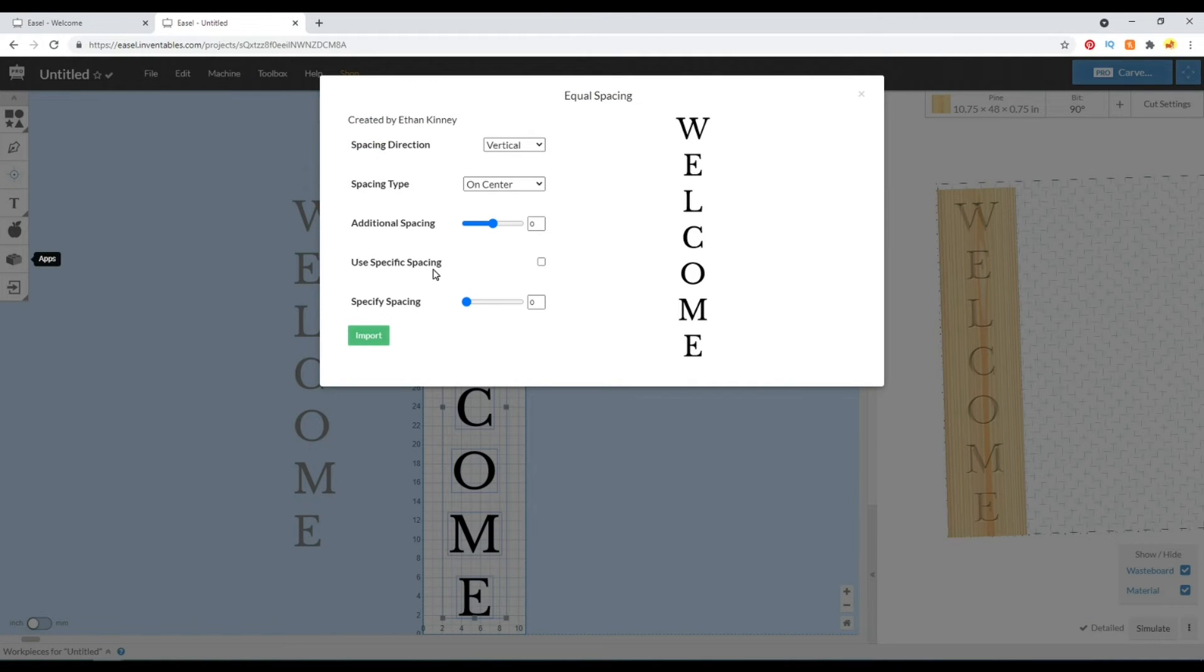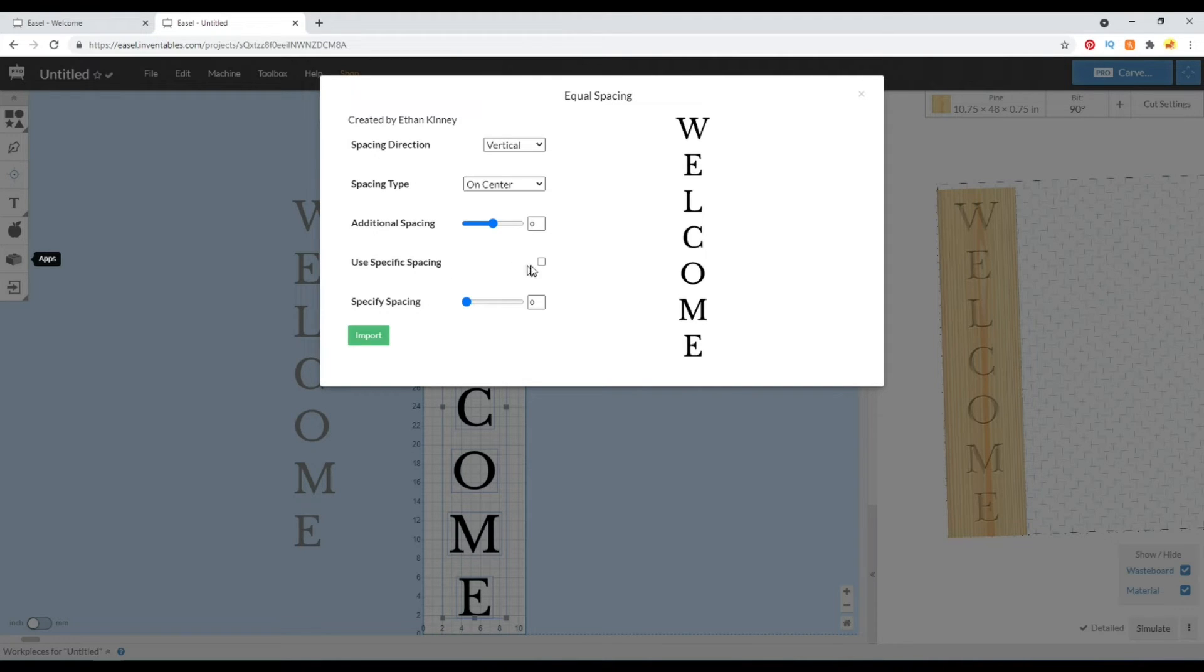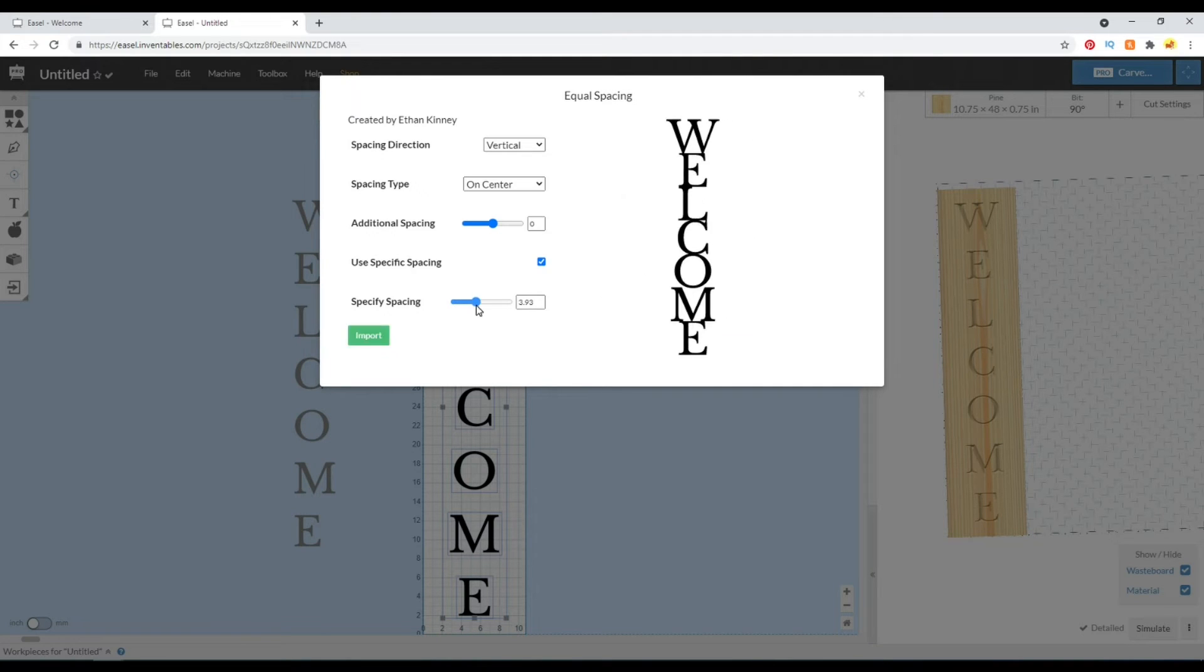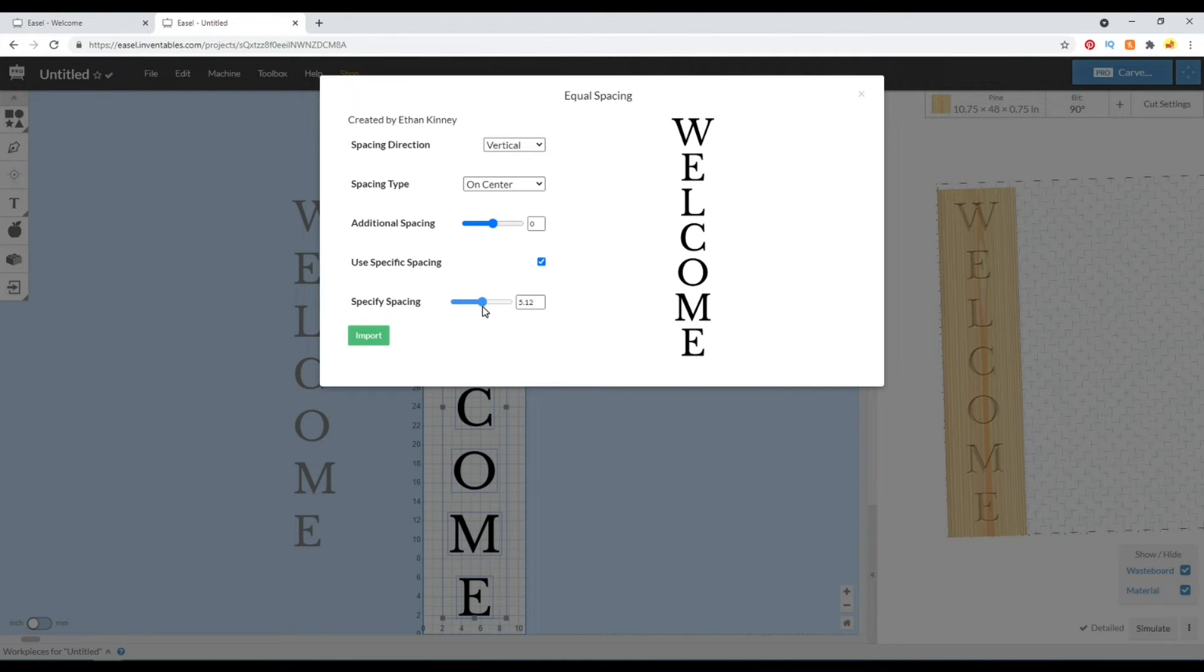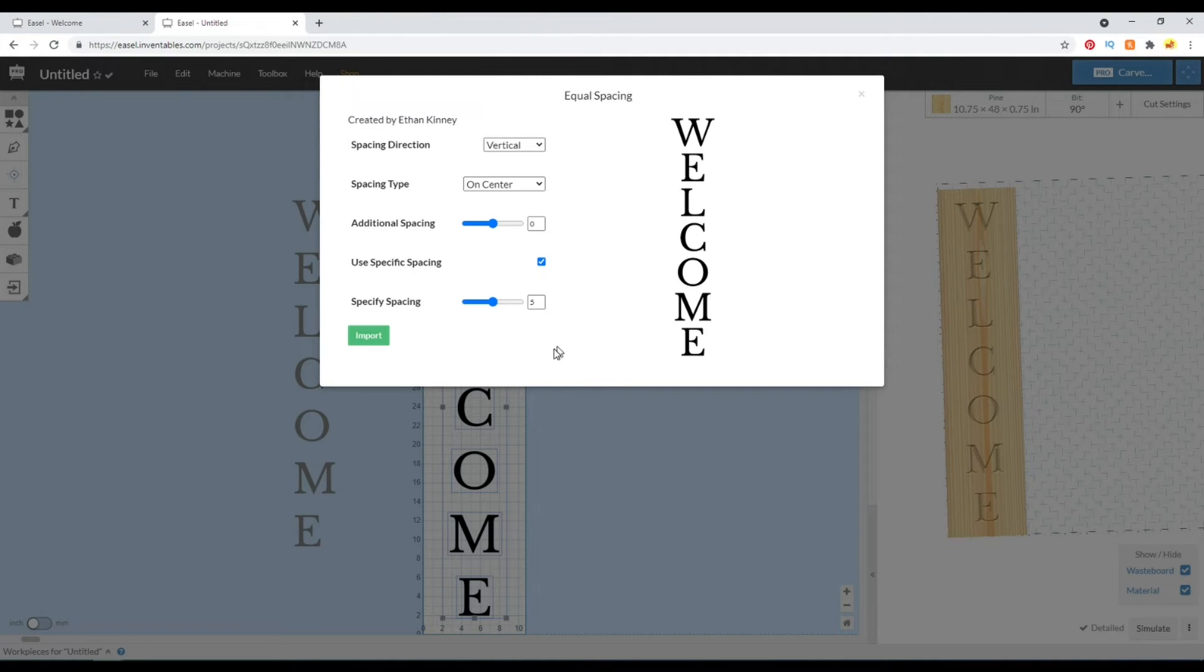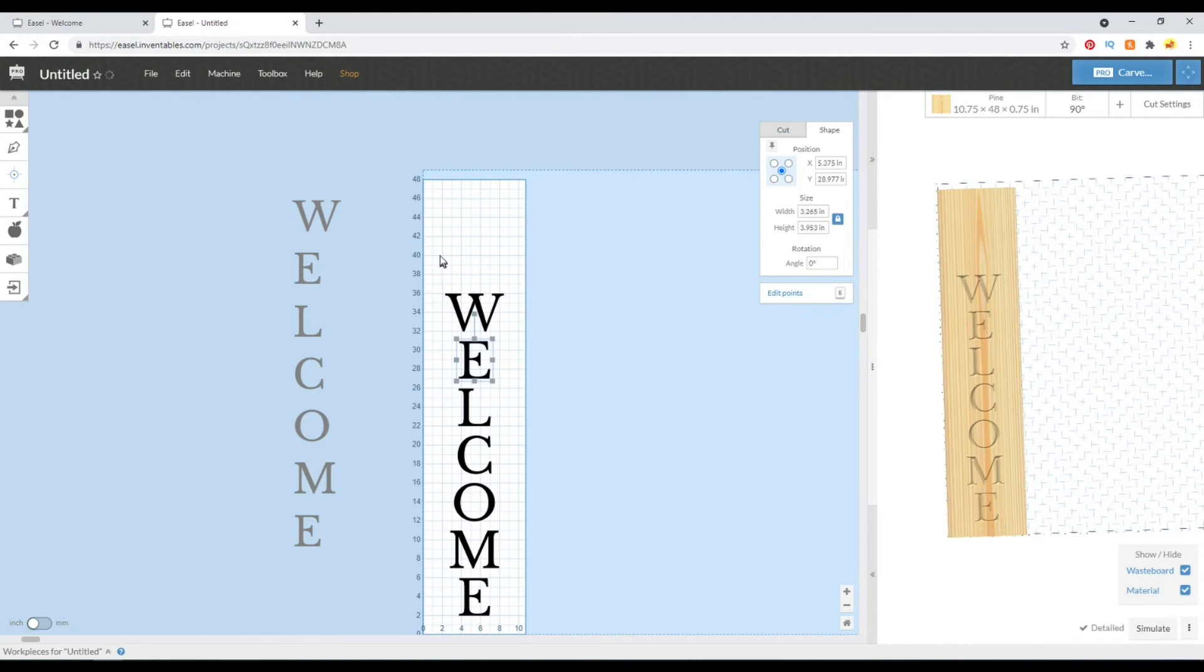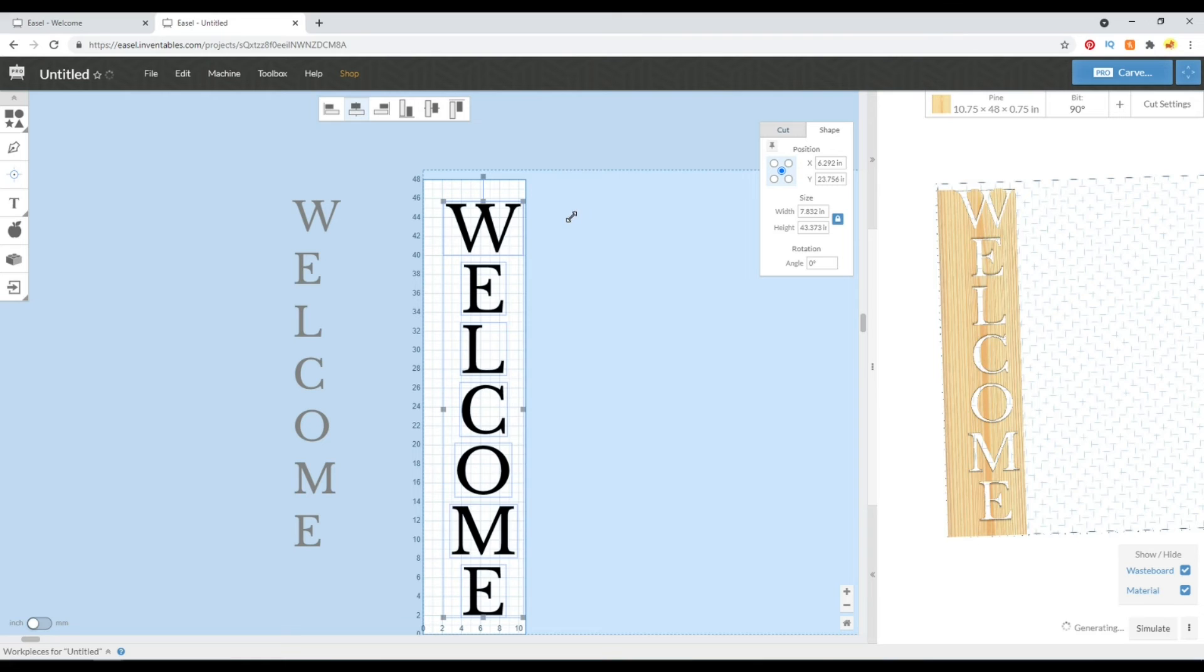And here we can adjust the spacing. We want it spaced on center as well, and we're adjusting the vertical spacing, so the gap between each letter. So by selecting this use specified spacing, we can adjust this slider or type in a number manually to get the spacing between each letter, and I kind of like that right there. That looks pretty good, so we'll set that right at five even and I'll import that. Now we've got our letters a little bit closer in spacing.